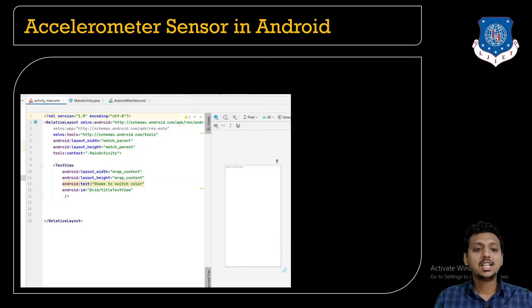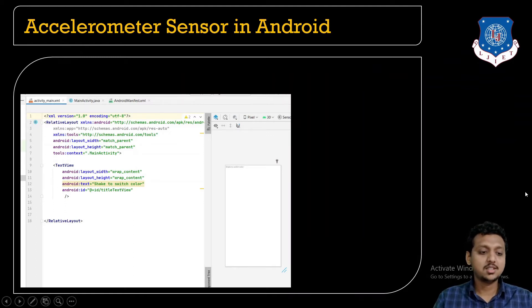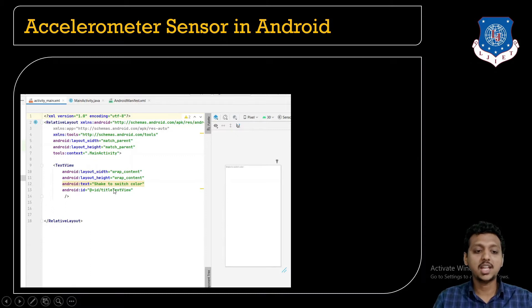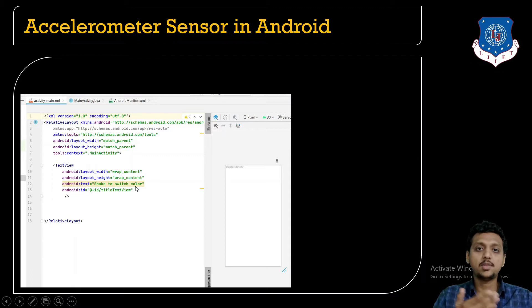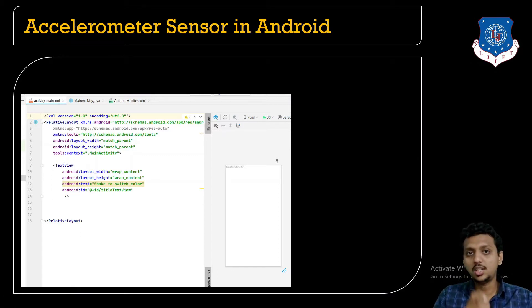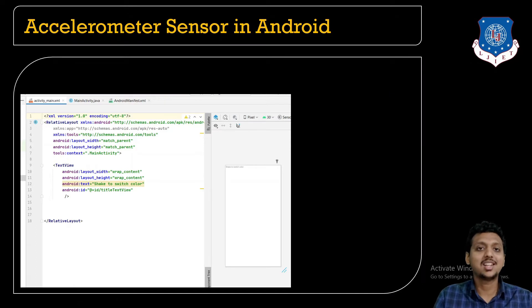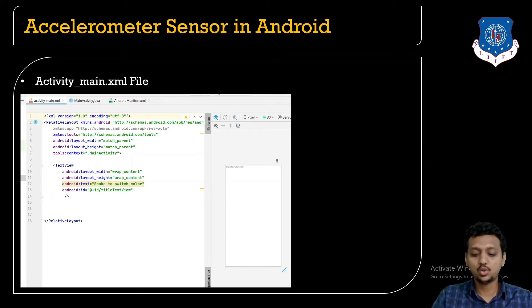In the accelerometer sensor in Android, what we are going to do — I have a text view with text that says 'shake to switch color'. You just need to shake your smartphone and the color will get changed. For this we need to use the gravity and the motion sensor as well.